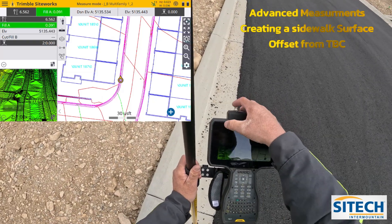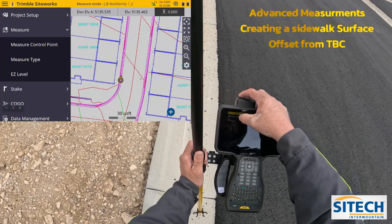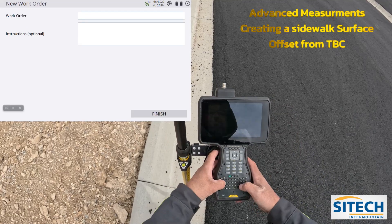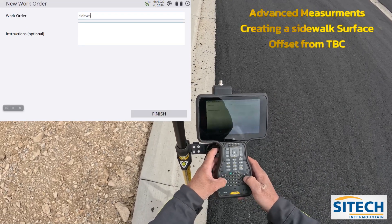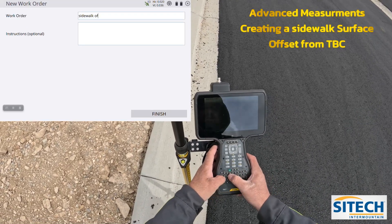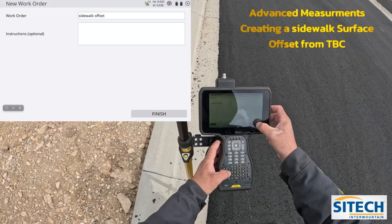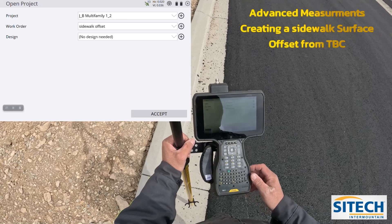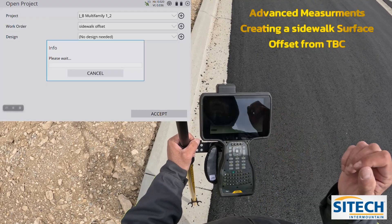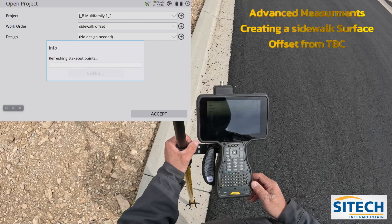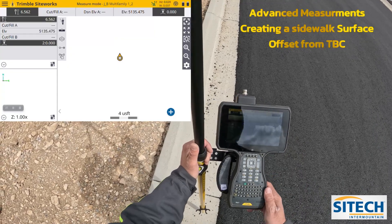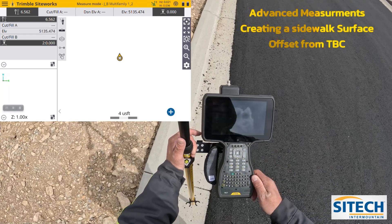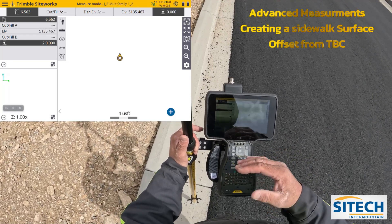Coming back to the Siteworks data collector, I'm going to create a new work order. I'll go to Menu, Project Setup, Change Project, and do a new work order for the sidewalk offset. On my design I do not have to run the actual design out here at the same time - I can just have it as no design needed. So I have a blank screen as I get to the main screen. I have no design on and tilt compensating on.